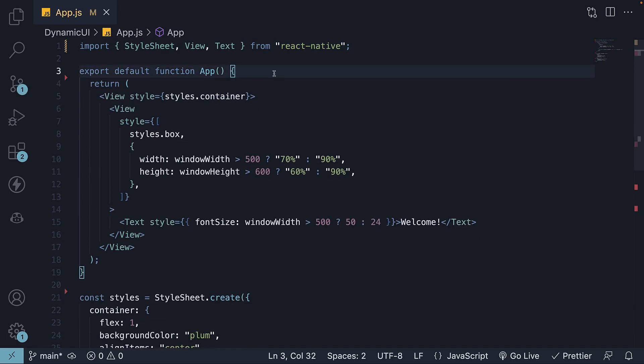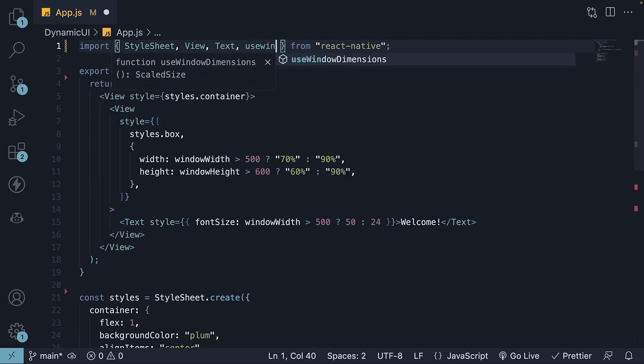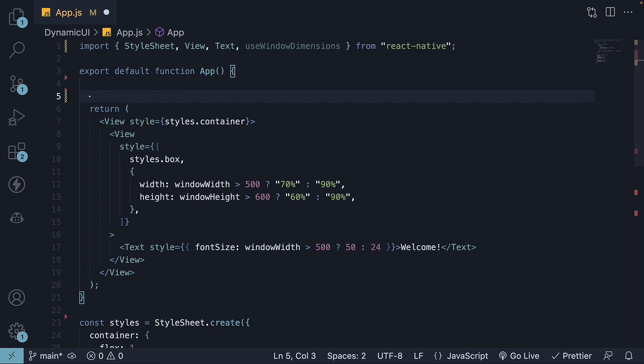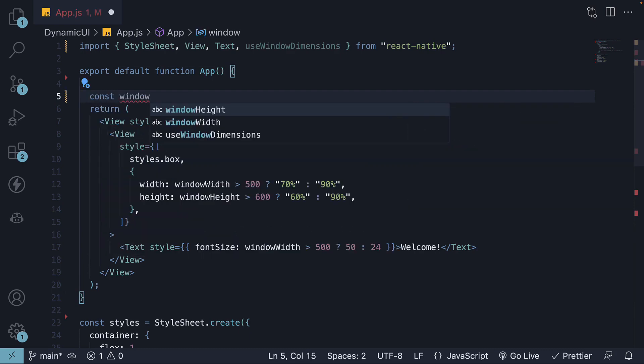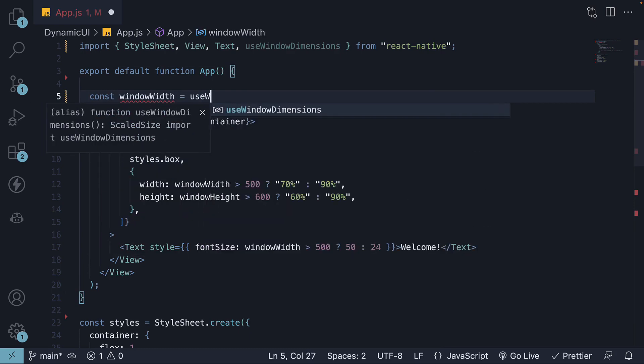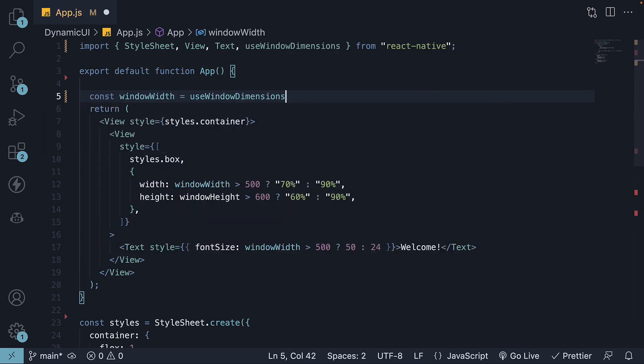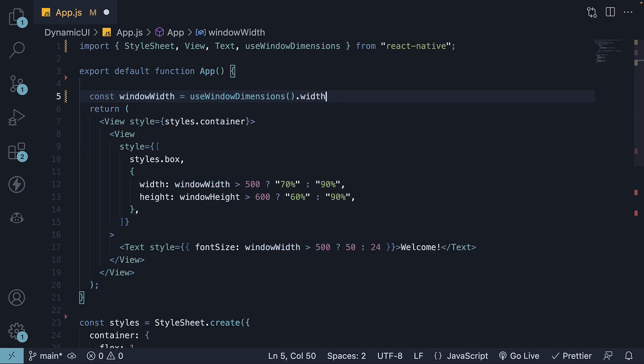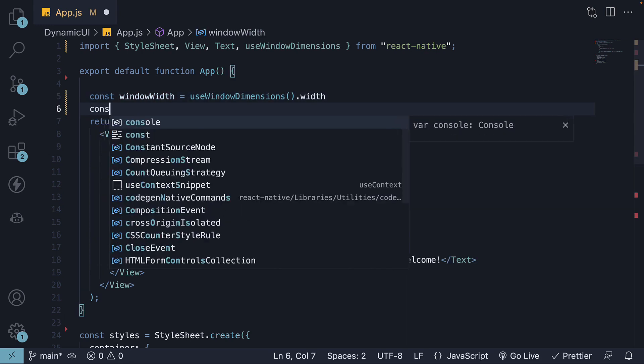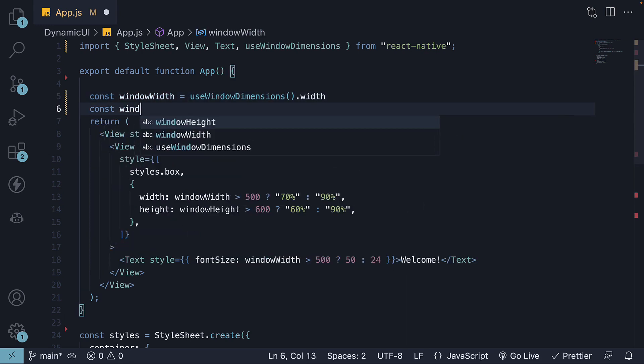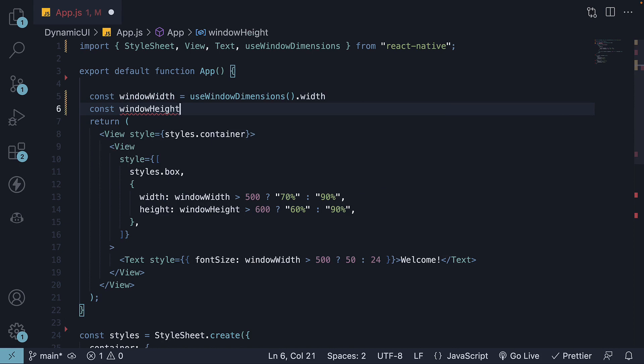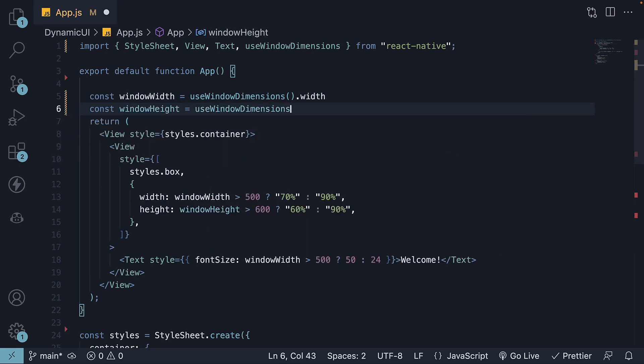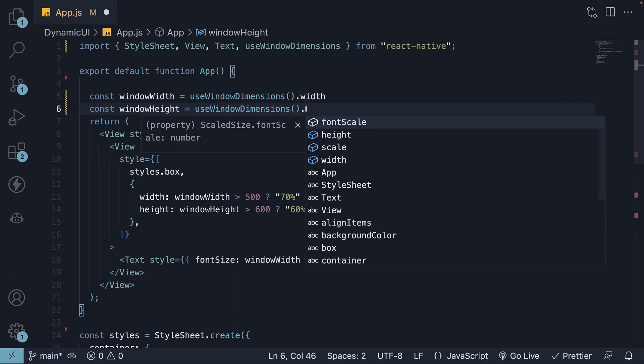Step 2, import useWindowDimensions from React Native. Step 3, within the component, const windowWidth is equal to useWindowDimensions.width, and windowHeight is equal to useWindowDimensions.height.